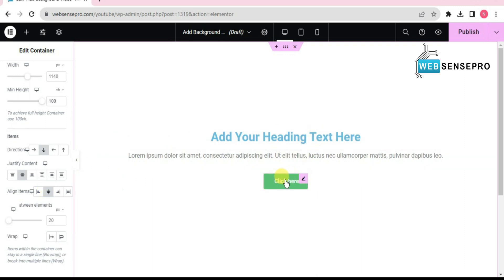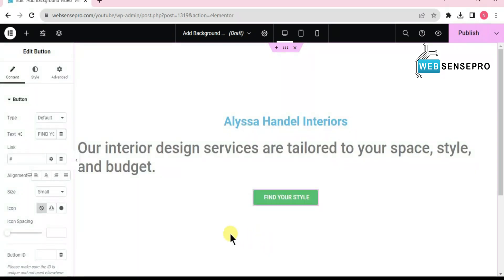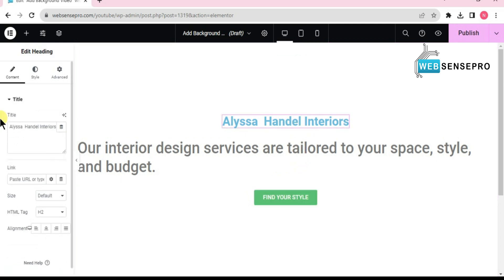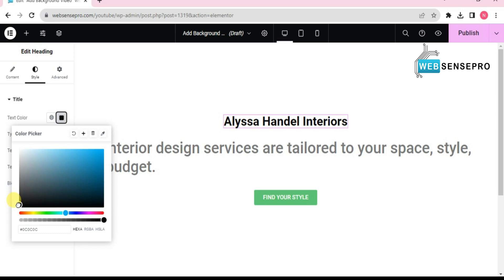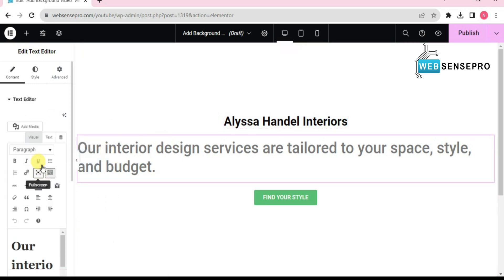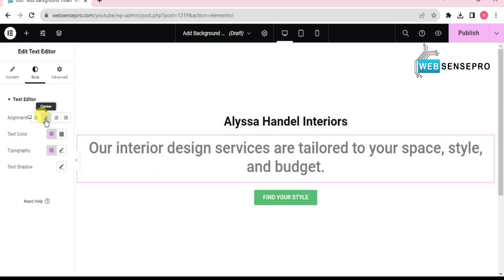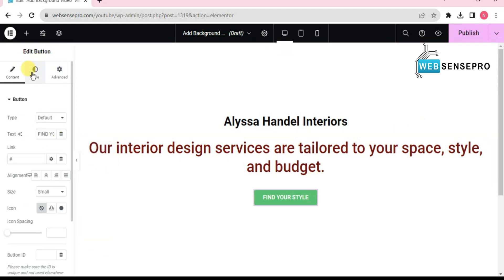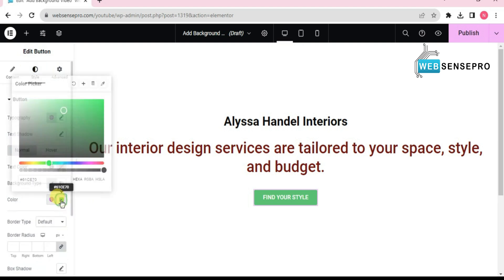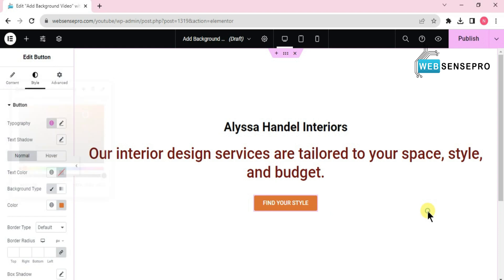Now I'll give the heading some text and name the button. I've added the heading, some text, and the button name. Now I'll give it some styling — go to Style, choose the color from text color, and give it a nice blackish color. Then go to Style, align it to the center, give it some color, and style the button from the left side as well.